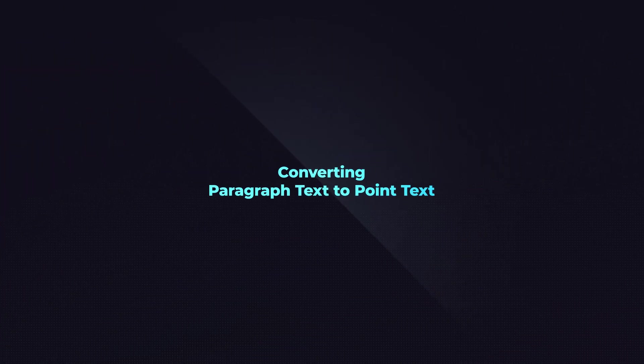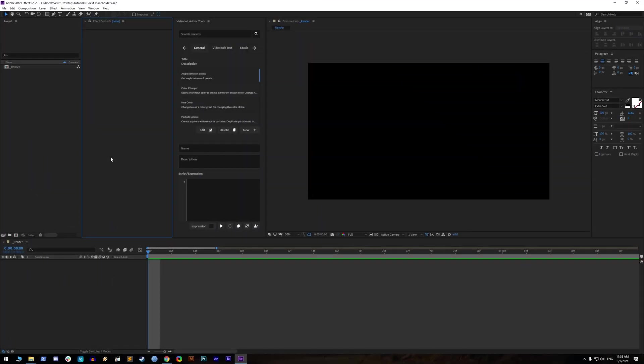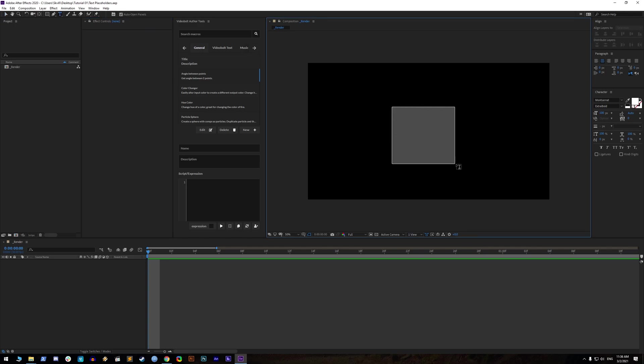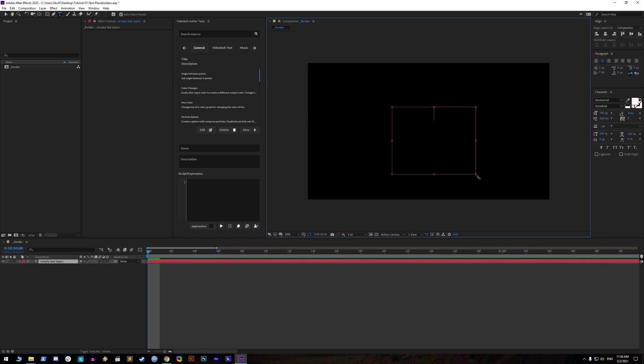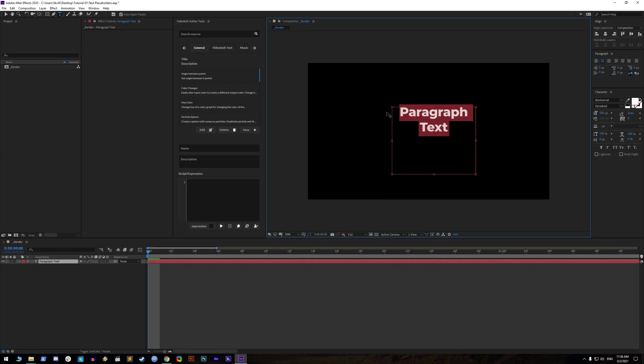Converting paragraph text to point text. When you have selected the text tool and then click and drag inside the composition, you will create paragraph text. Paragraph text has a box around text that moves words to new lines and limits more text line visibility, which is useless.